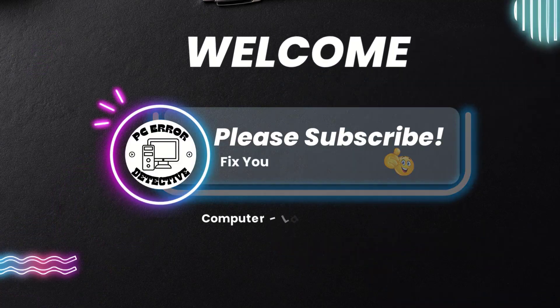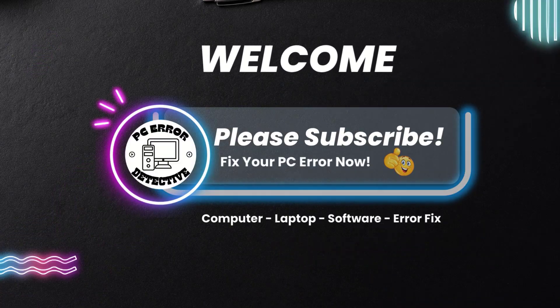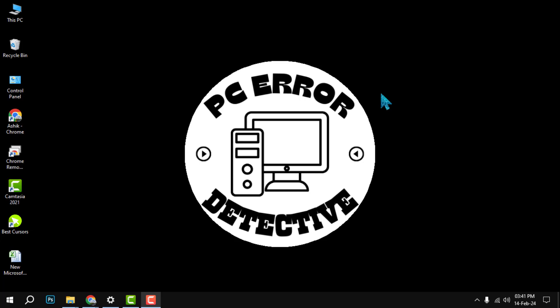Hello and welcome to PC Error Detective. In this video we will show you how to map a network drive on Windows. Before we start, please make sure to subscribe to our channel and hit the bell icon to get notified of our latest videos.